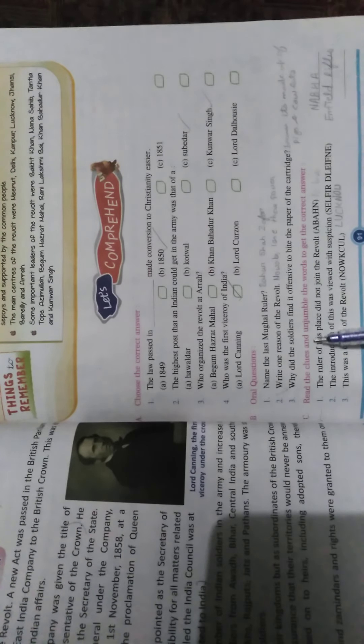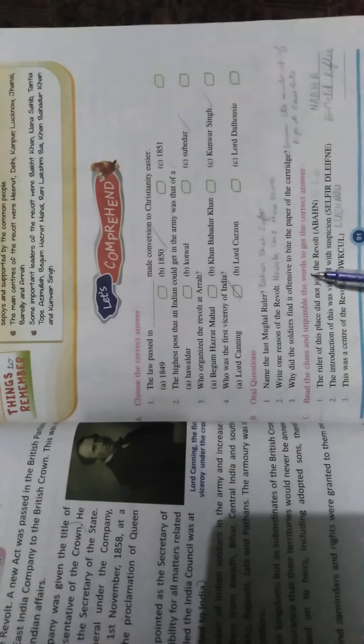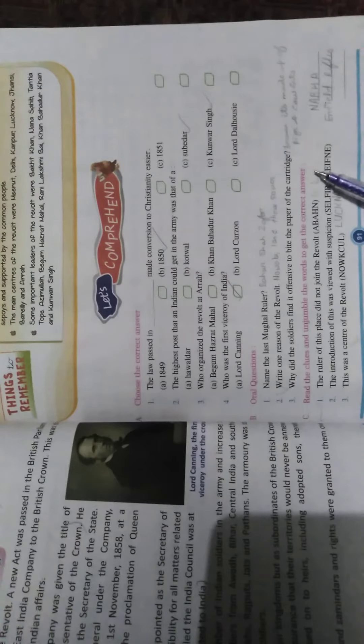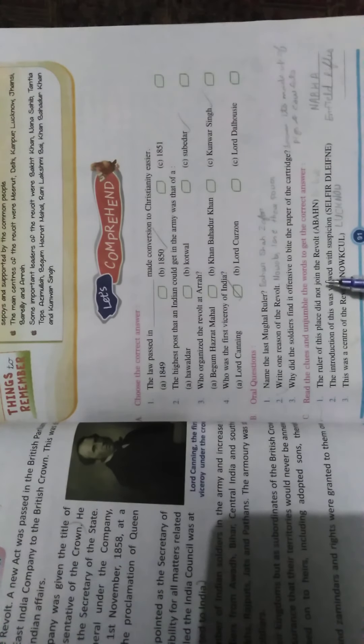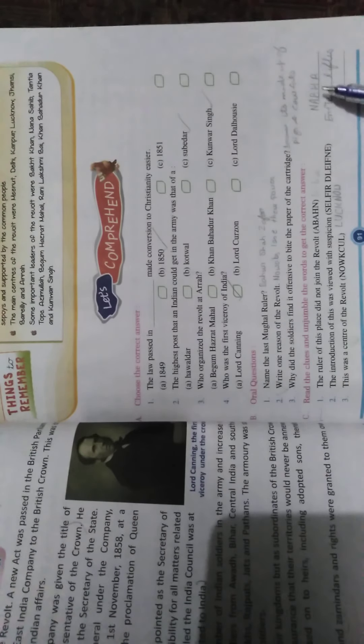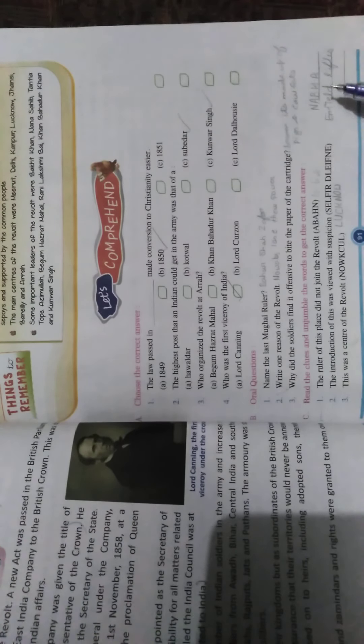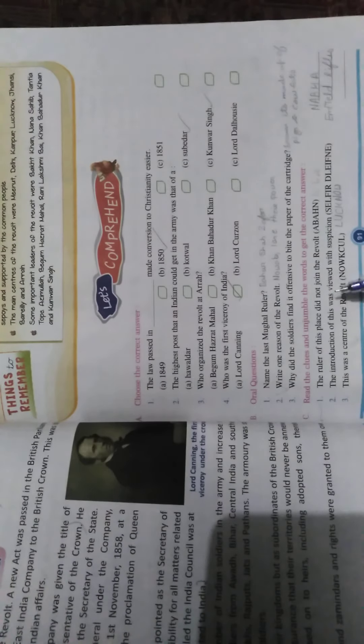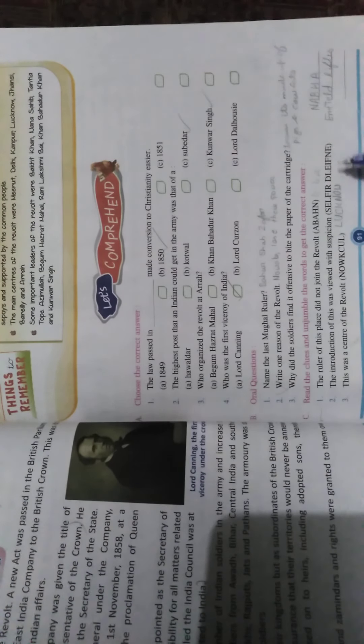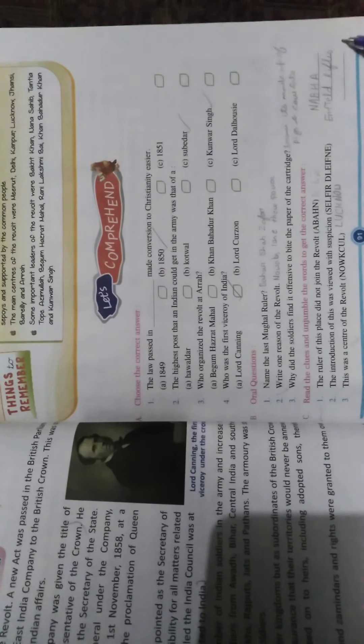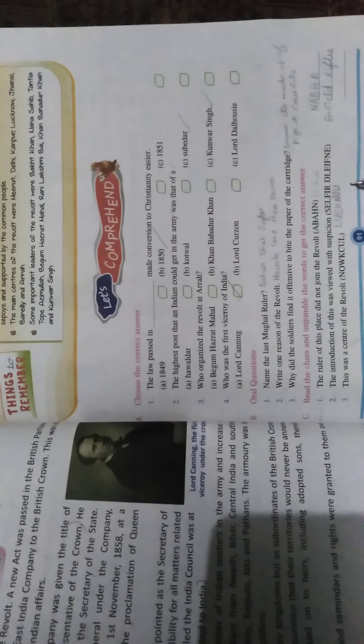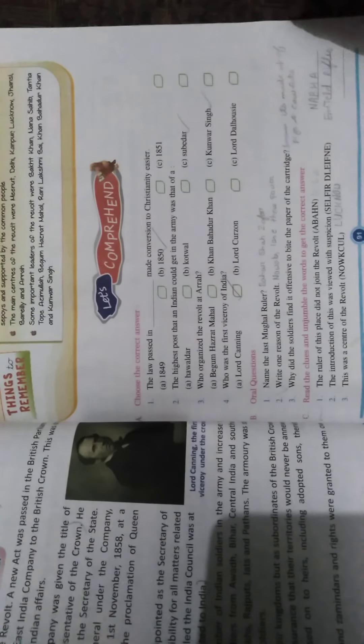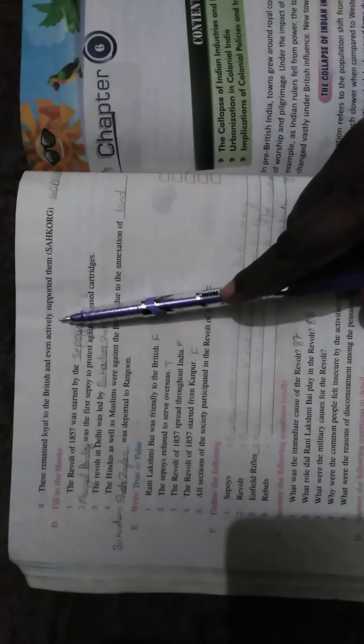Next, read the clues and unjumble the word to get the correct answer. First, the ruler of this place did not join the revolt: Nabha. The introduction of this was viewed with suspicion: Enfield rifles. This was the center of revolt: Lucknow. These remained loyal to the British and even actively supported them: Gorkhas.